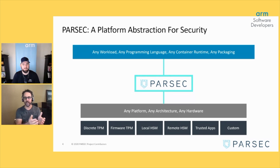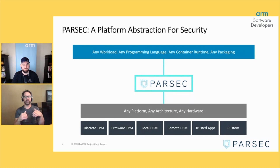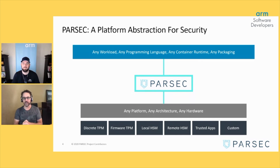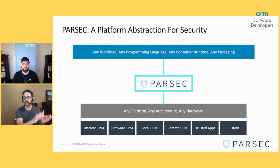Parsec runs as a service on the edge device and responds to requests from applications via a language-native client library. There's no need to change your language when developing — you can talk directly to this API. It will then take your request and pass it along to the secure services underlying in your hardware or as part of a software secure environment. The types of operations you can perform with Parsec include general encryption such as asymmetrical or symmetrical keys, key provisioning and management, hashing, and signing. You leverage those standard APIs to perform security operations, and Parsec will parse those requests, send them to the available backend, and return the replies to your applications.